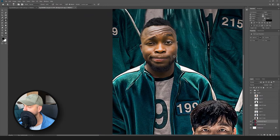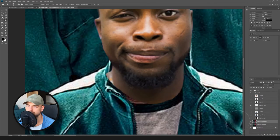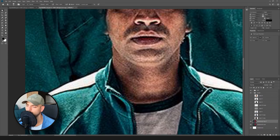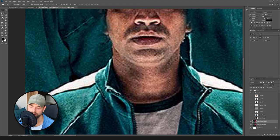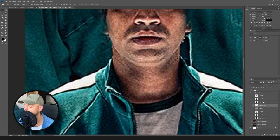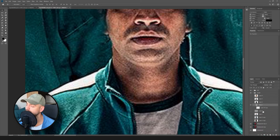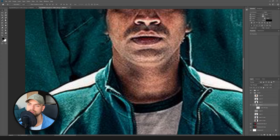Now we need to make sure our head is sitting well with the jacket this person has. We can make a selection. Let's put our head in a group — press Shift and this icon here. Our layer is now in a group, and we can paint a mask on this group.